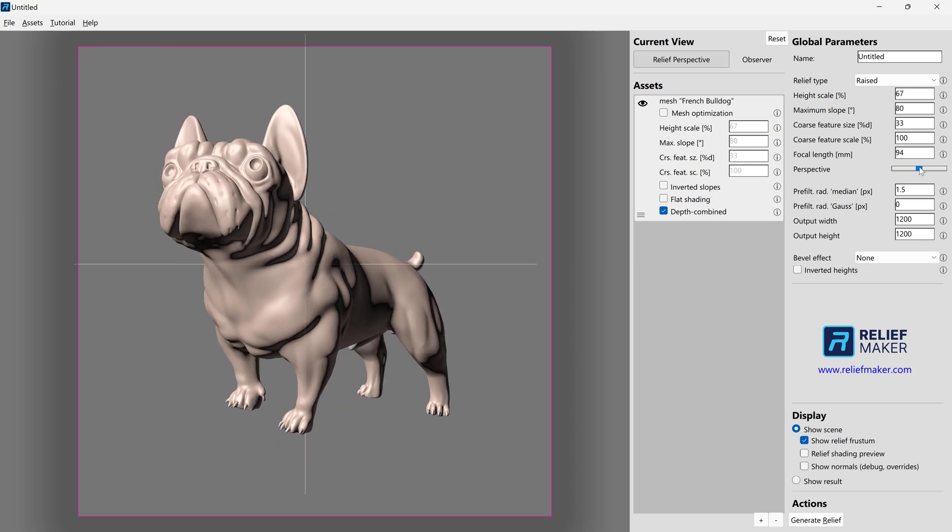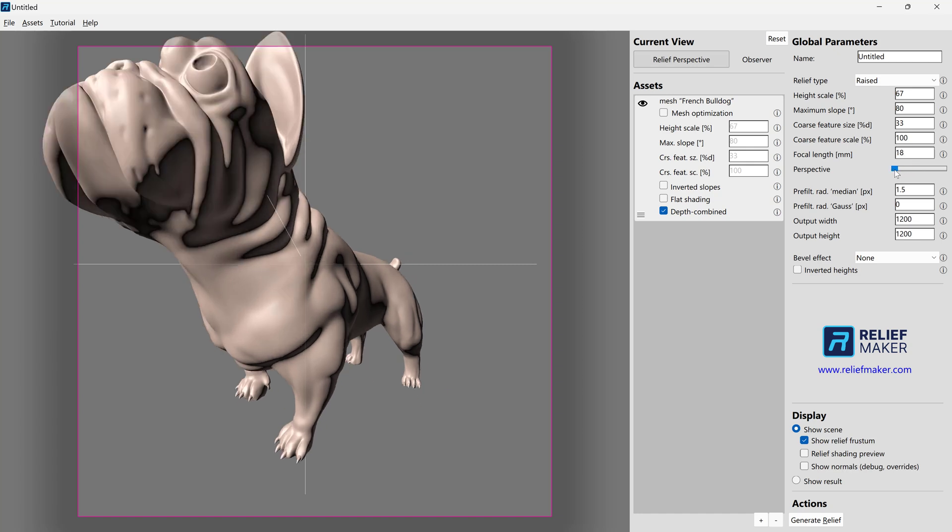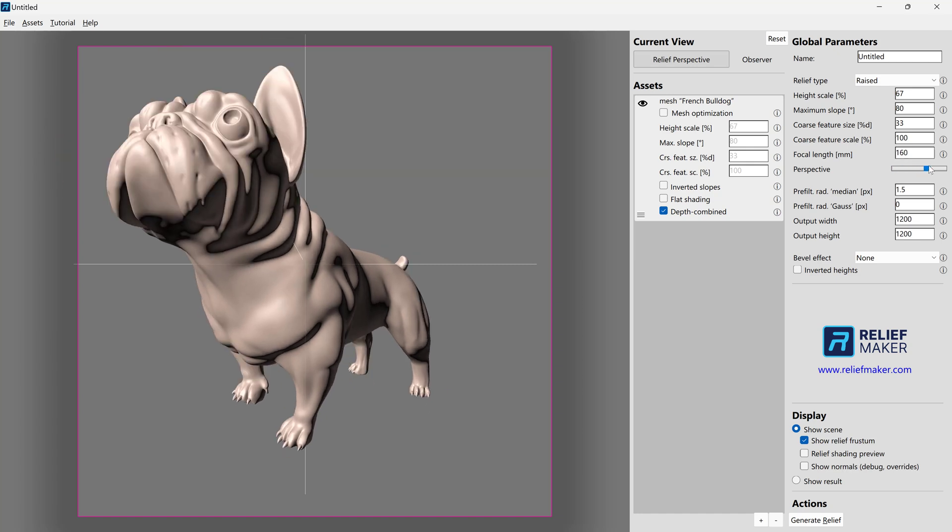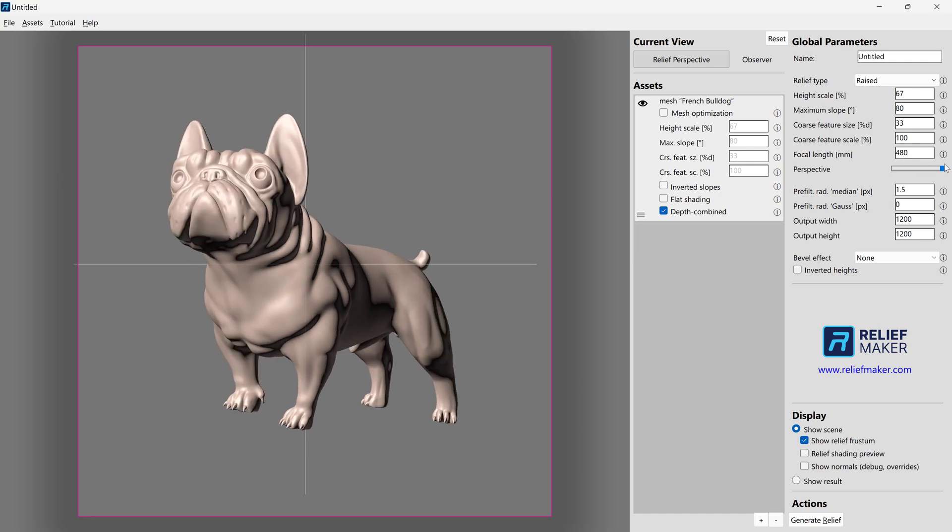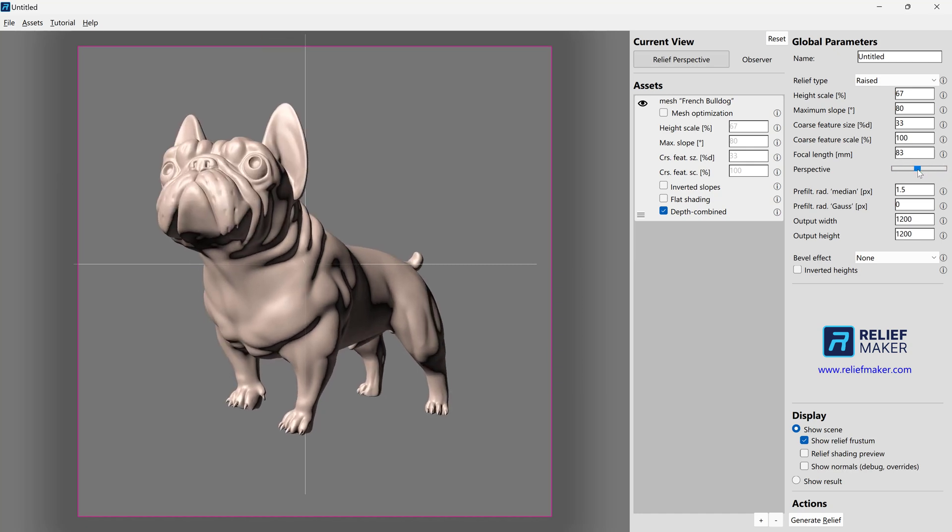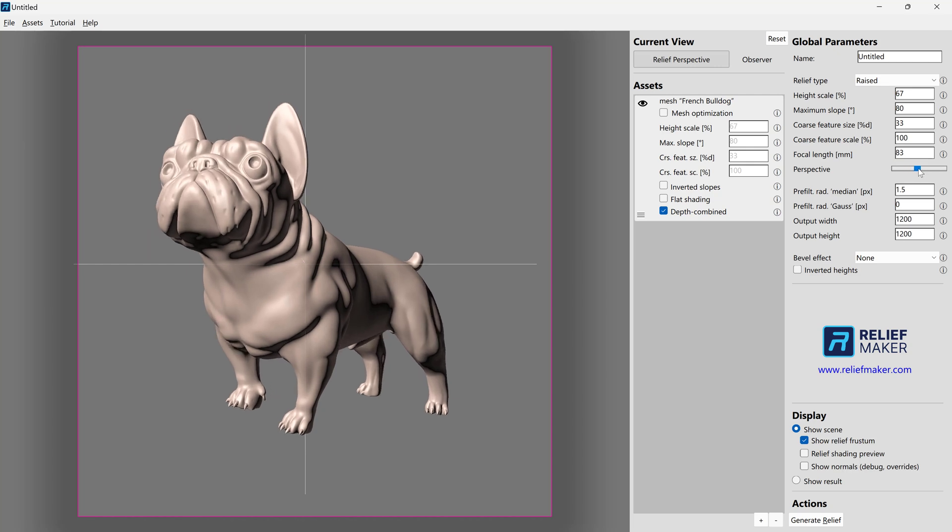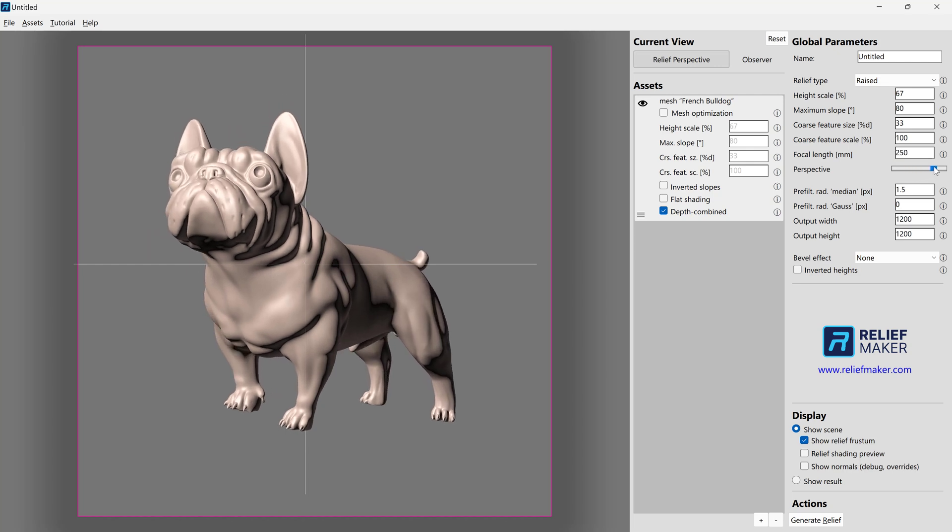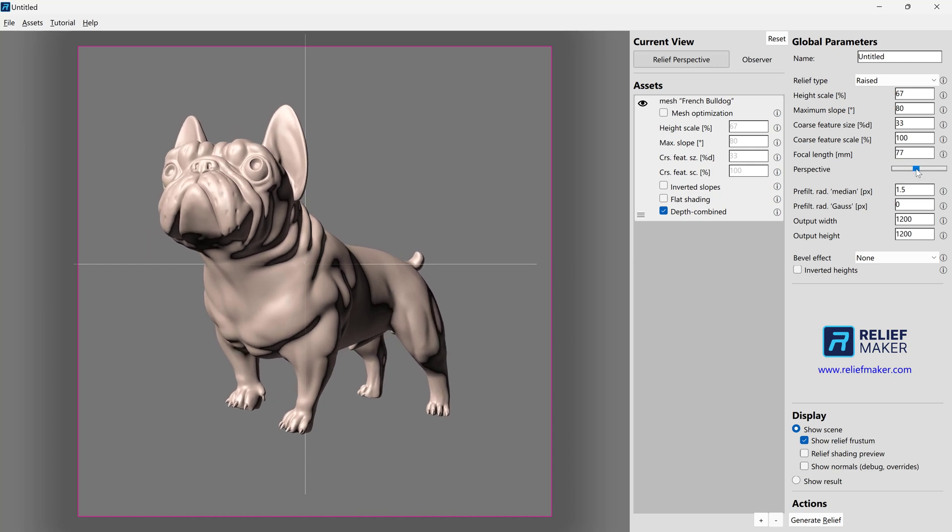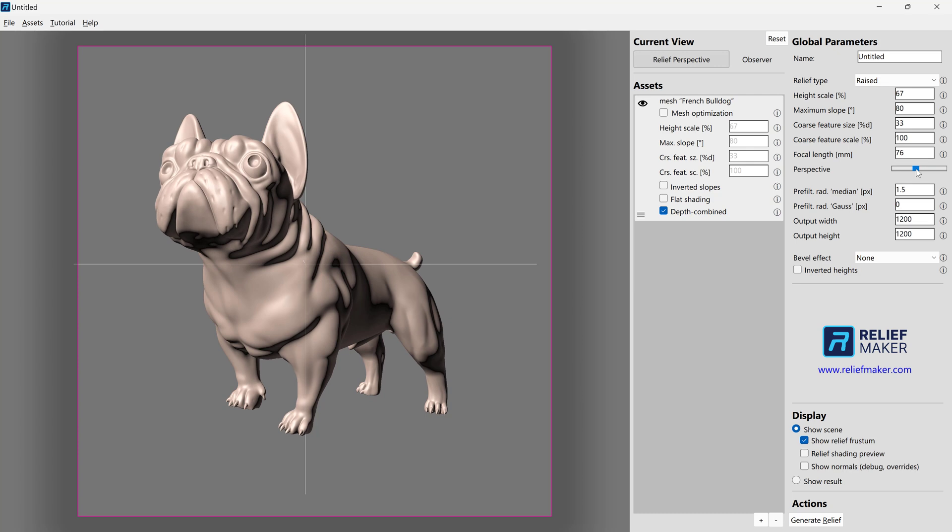So as we talked about in the other tutorials, avoid the extremes, unless you have a really good reason to use those, as they can cause some distortions in the final relief. But going a little bit in one direction or the other actually makes a pretty big dramatic difference.